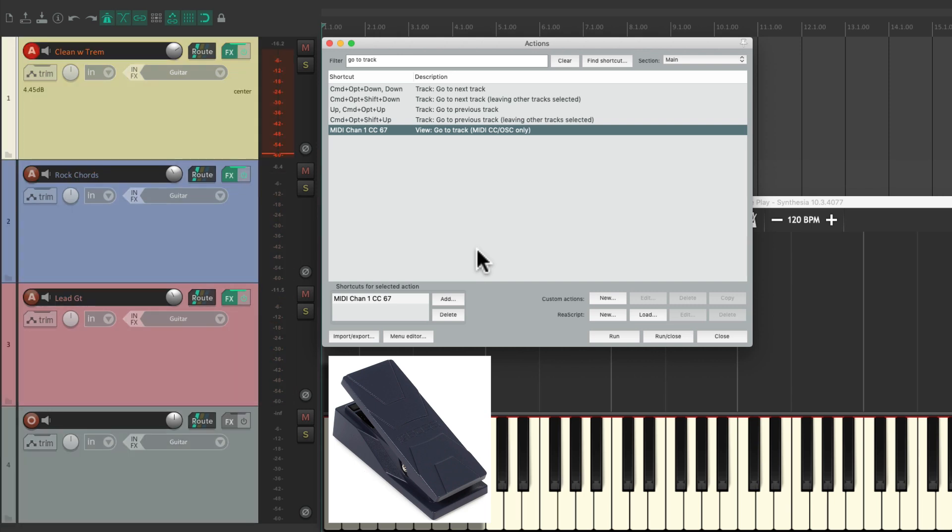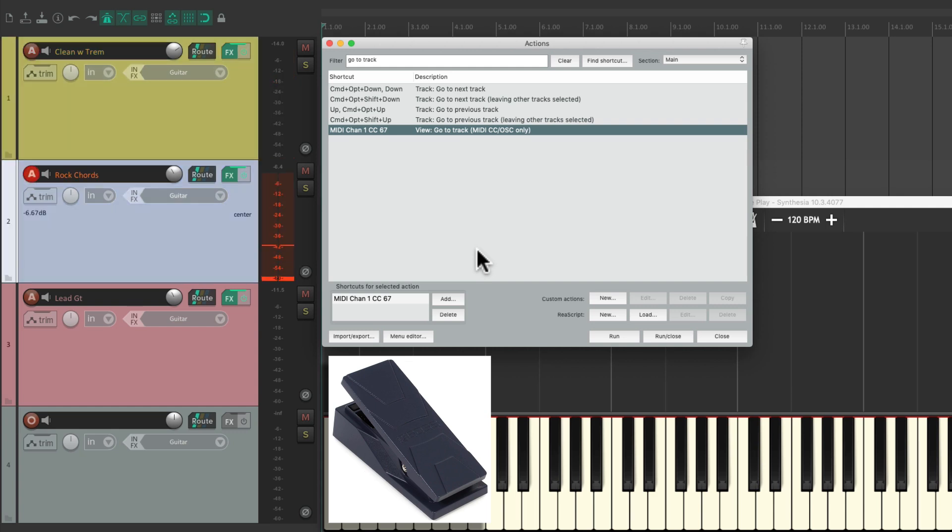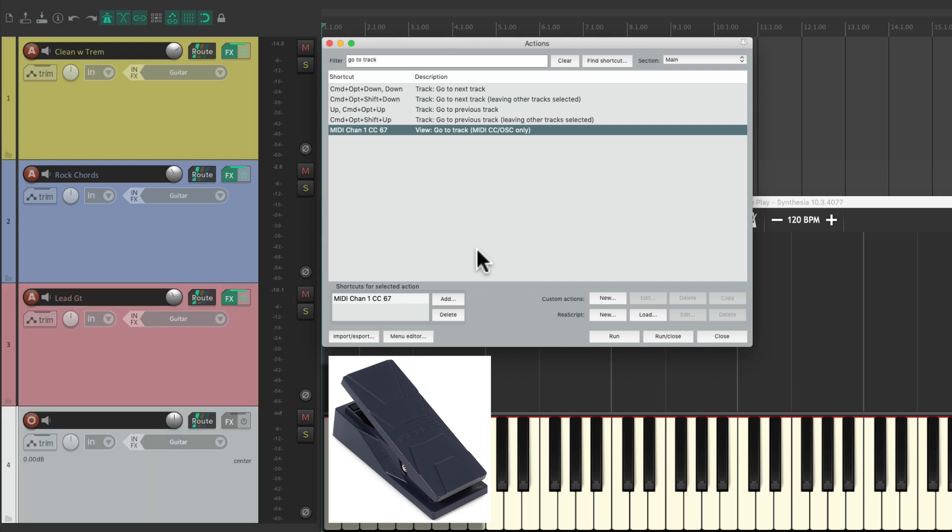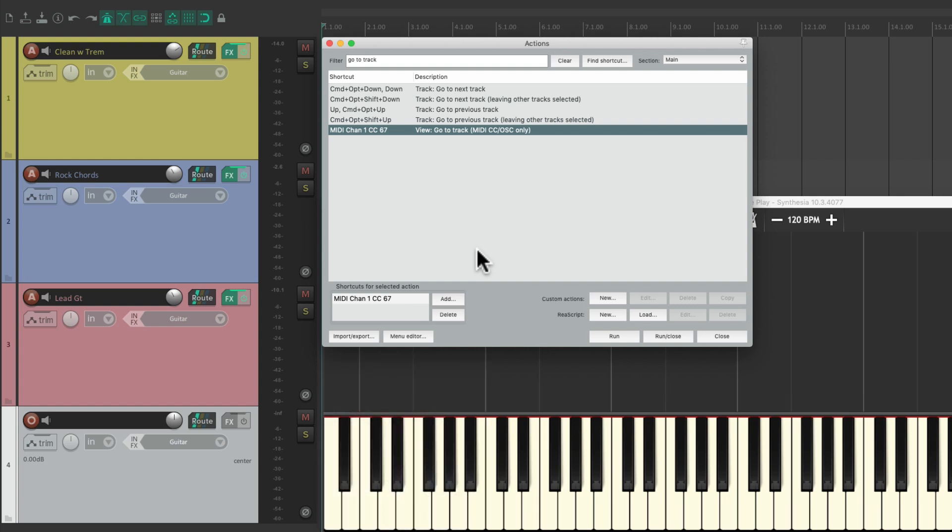To the clean sound, the chord sound, the lead sound, and finally, turn the guitar off. So it's a great way of switching our sound very quickly with our feet or any MIDI controller we have.